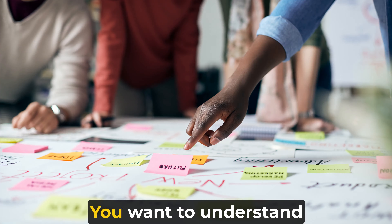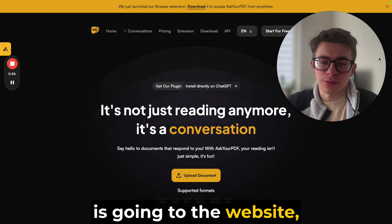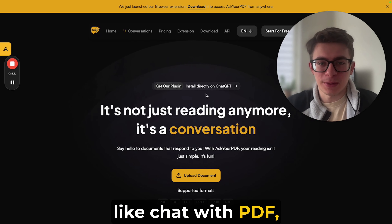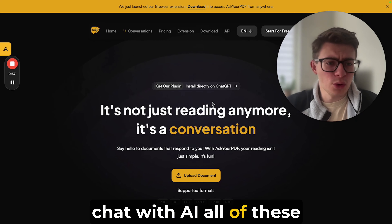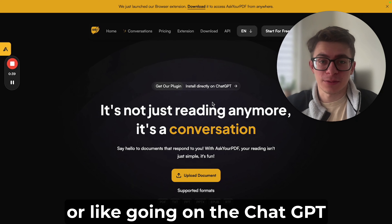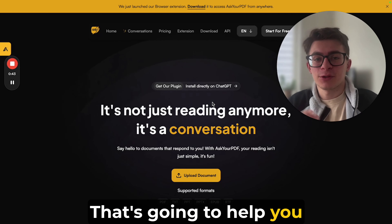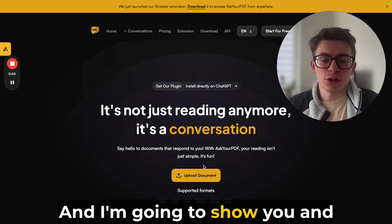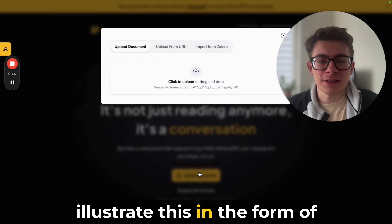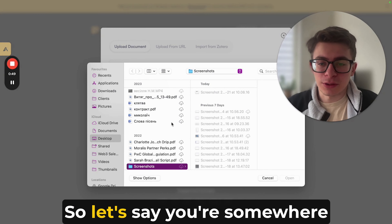To increase the probability that you're gonna close the deal, the easy solution is going to websites like 'Chat with PDF' or other AI chat tools, or going on ChatGPT and finding a GPT or plugin for this. I'm gonna show you how to chat with a PDF, illustrating it using the Bitcoin white paper.